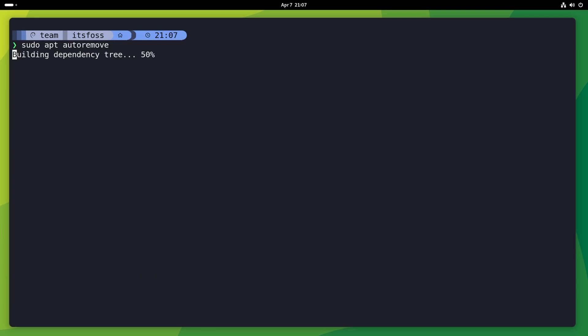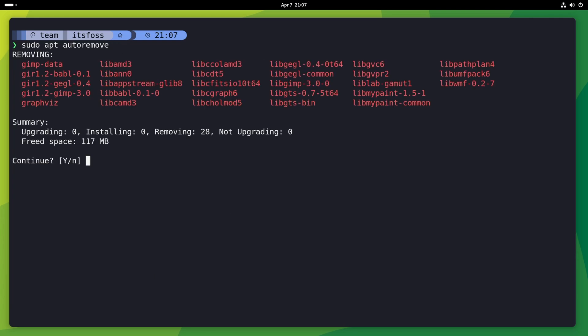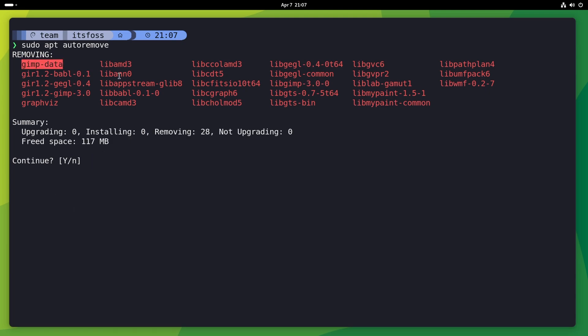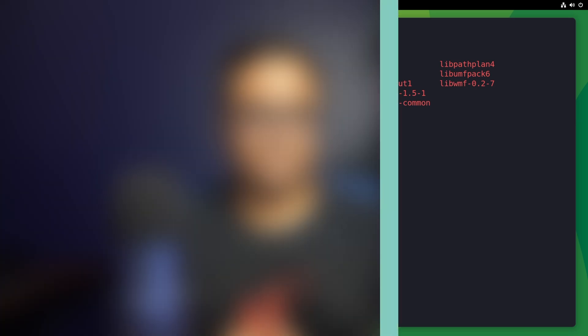The same color codes and column display can also be seen in the auto-remove command. Overall, better looking things here. And the next is an interesting feature. But before we see that, let me thank the sponsor of this video.